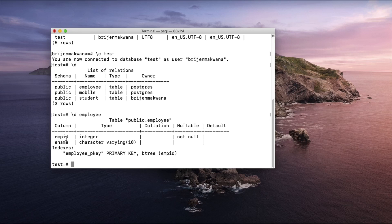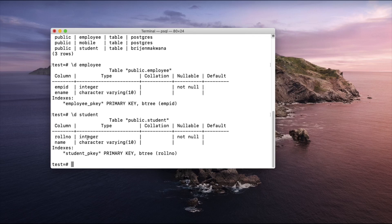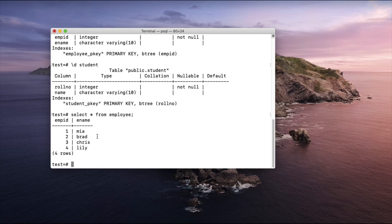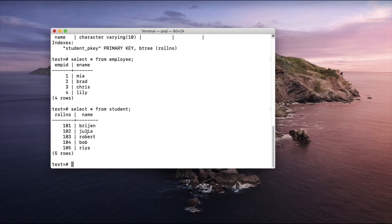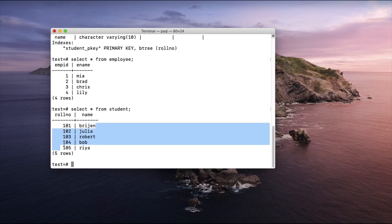The employee table has employee_id and employee_name with integer and varchar data types. Now let us see the student table structure — as you can see the corresponding data types are the same: integer and varchar. So we can copy data from one table to another. Let us do SELECT star FROM employee to see the data present in the employee table.